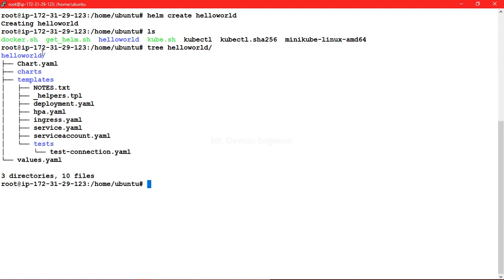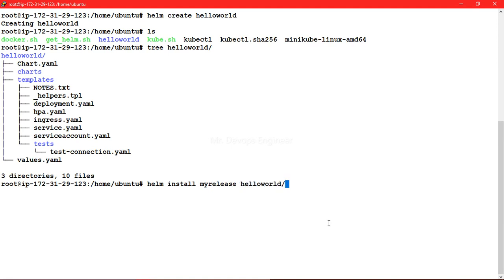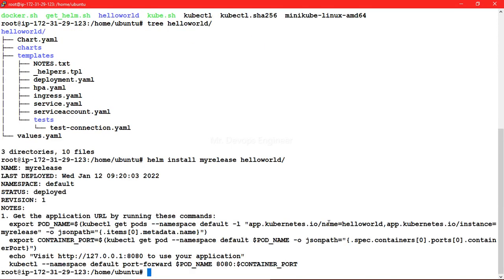Once our Helm chart is ready, the next thing we are going to do is install it. Let's type the command: helm install my-release hello-world. Once we hit enter, you can see the status of my-release — the Helm chart is deployed and the revision is one.